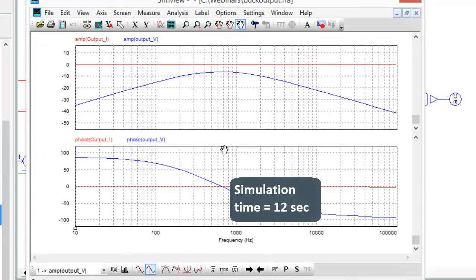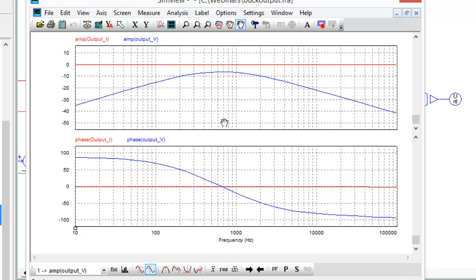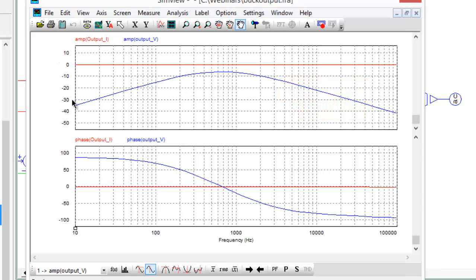Okay, so here are the plots. So you notice that we have a current and a voltage from the sensors that we had in circuit, and we need to now manipulate these curves to get the actual output impedance. So the y-axis here is actually in dB.